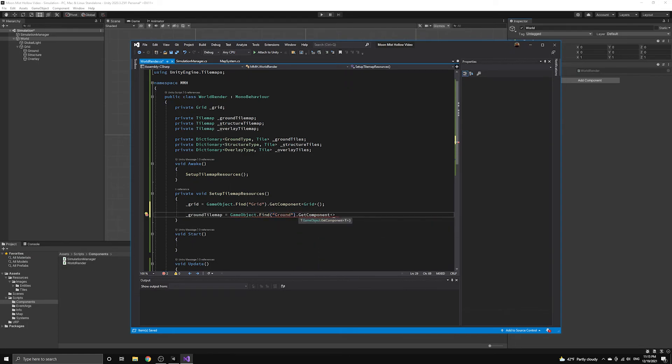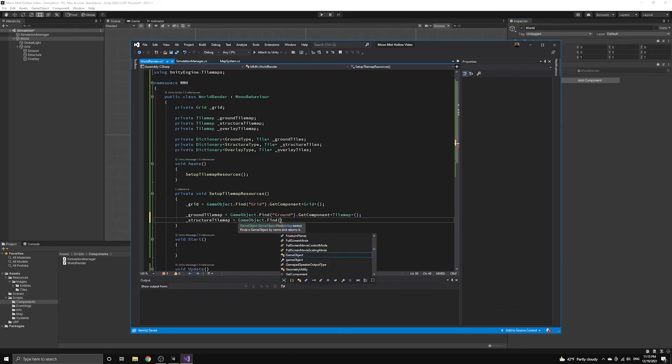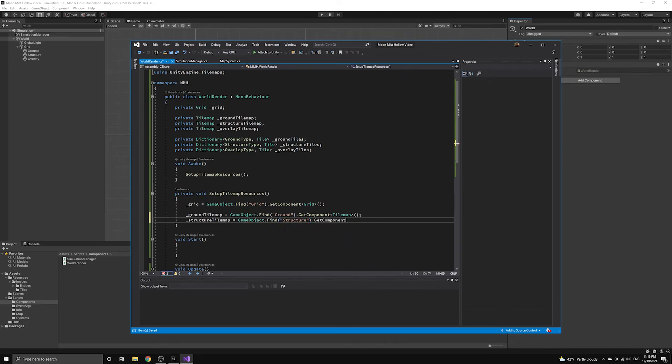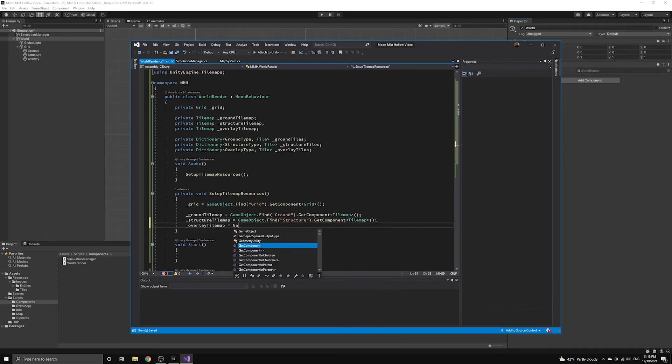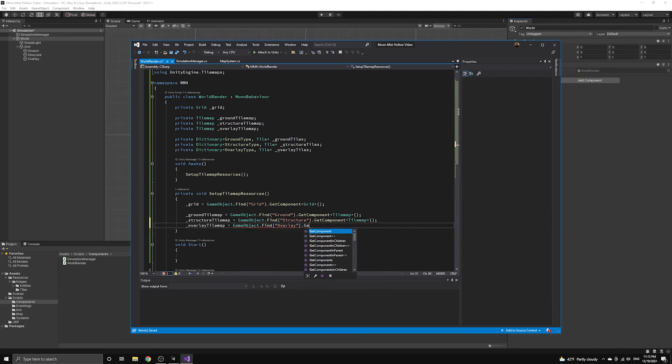To find each game object, we can use a static method in the GameObject class called Find that looks for a game object based on its name in the scene.